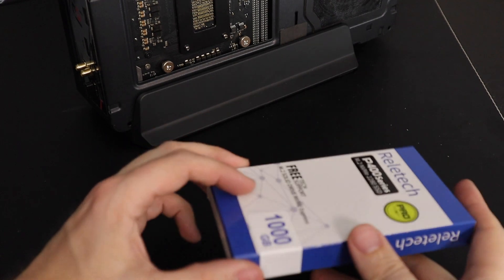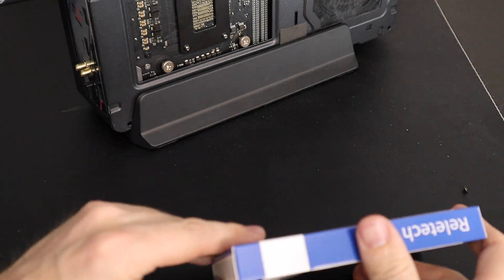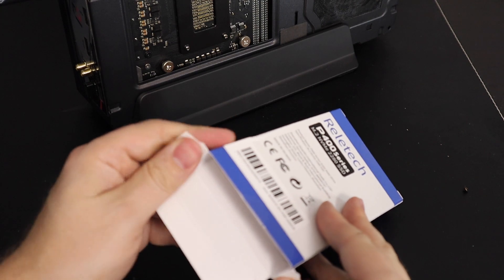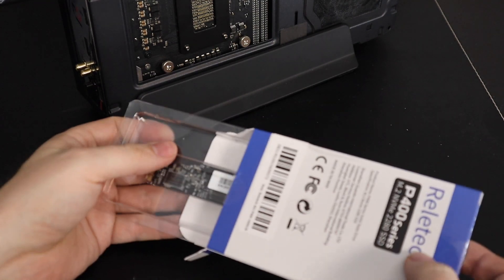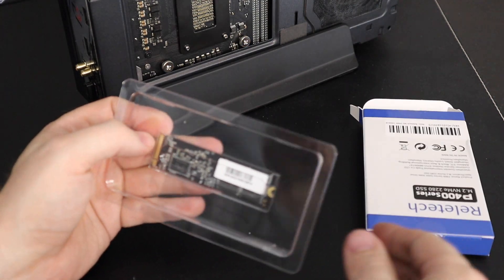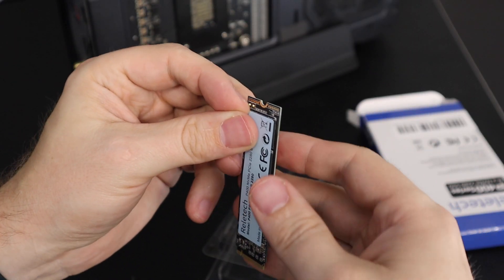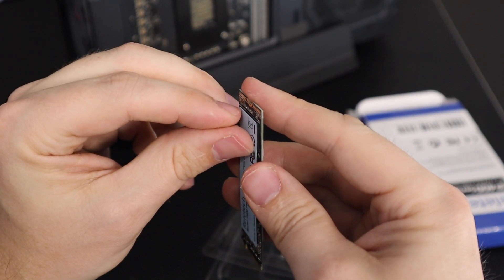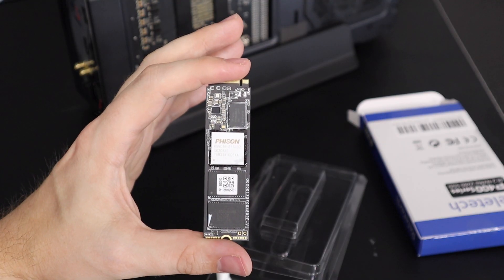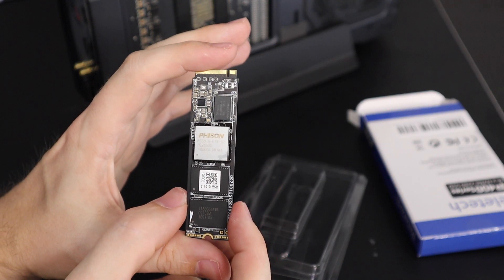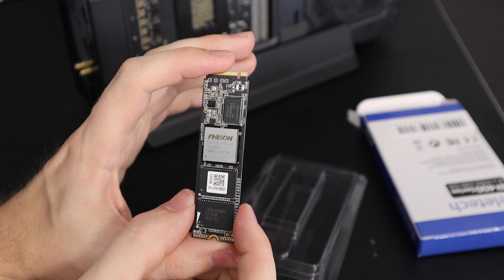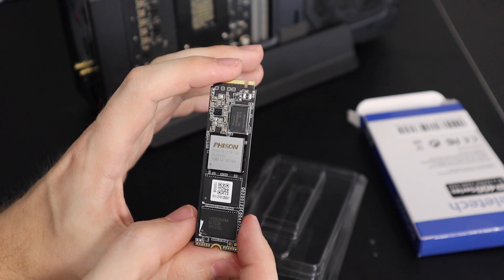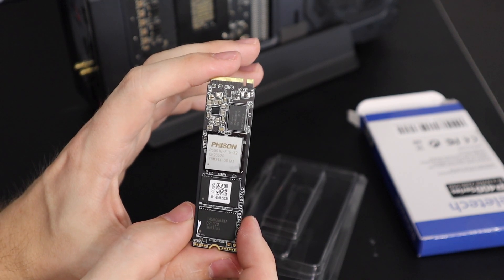So while I'm getting the test bench loaded up, I want to open this up and take a look, see if we can identify some of the memory and chips used in here. Okay, so as expected, this is a Fison controller, PS5016E1632.